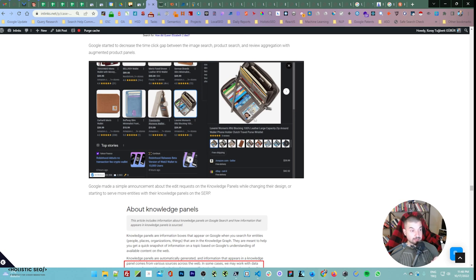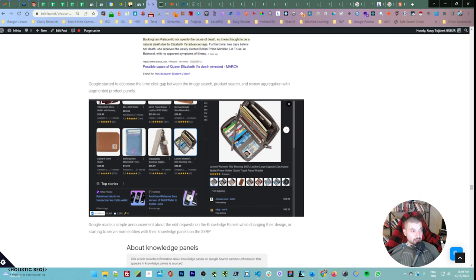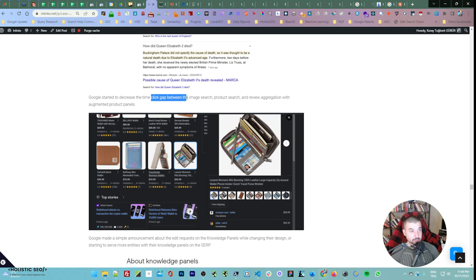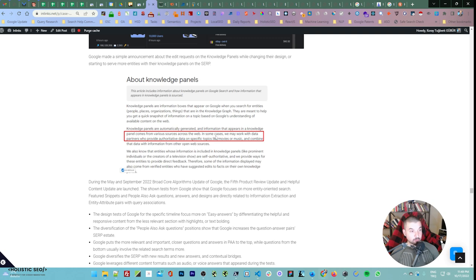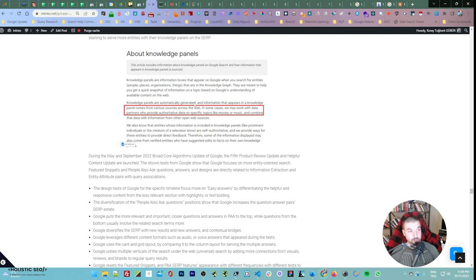You can use colorizations or boldings like this to help search engines identify where to focus, but this colorization is different from the other because one is about information retrieval and the other is about information extraction. Then we started to see these expandable product panels. Even within these expandable panels there are way more things — we can call these SERP inside of SERP, like a matrix. I call it a hyper-SERP. It's like expandable and switchable contextual SERP instances from images, sellers, reviews, videos, alternate products, and scraped reviews. Then they decreased the click gap between different types of search verticals.